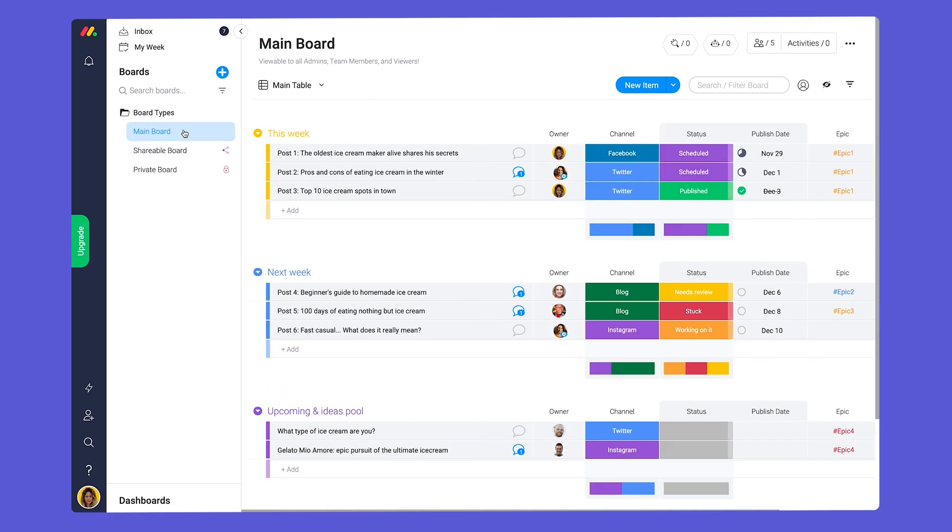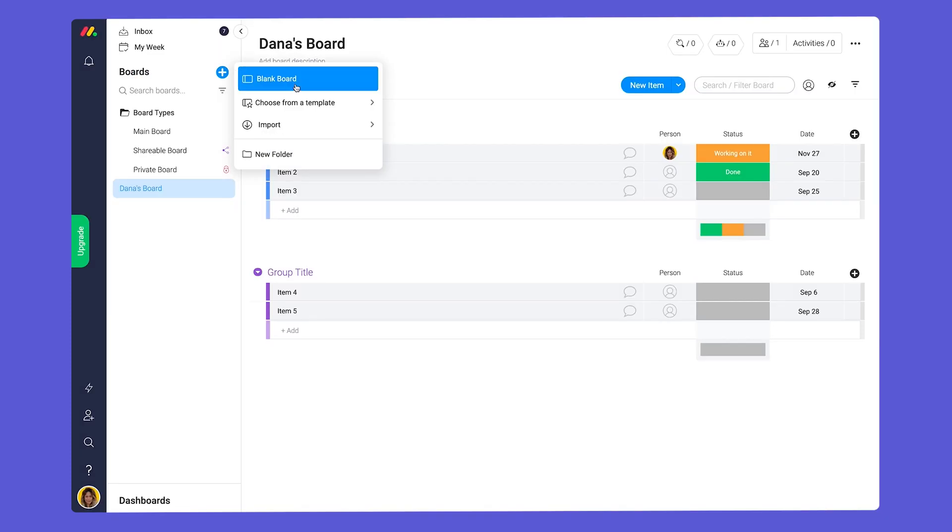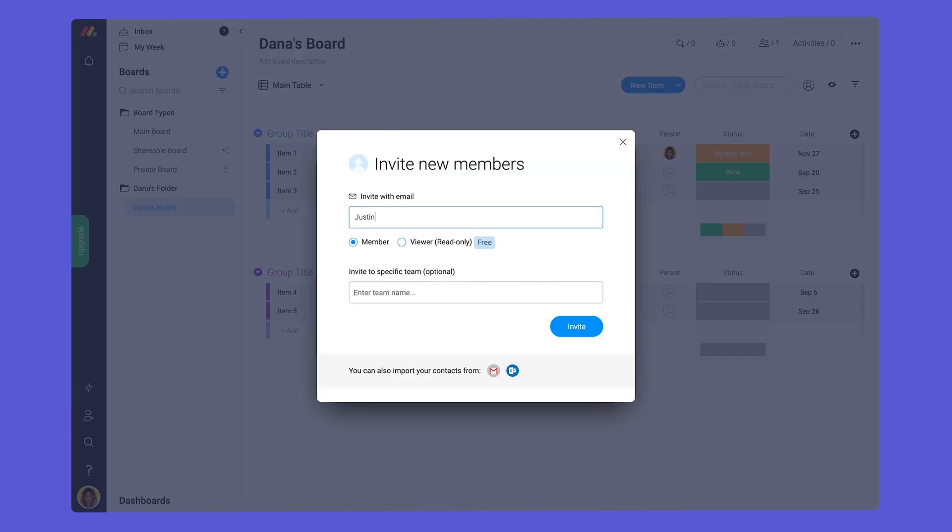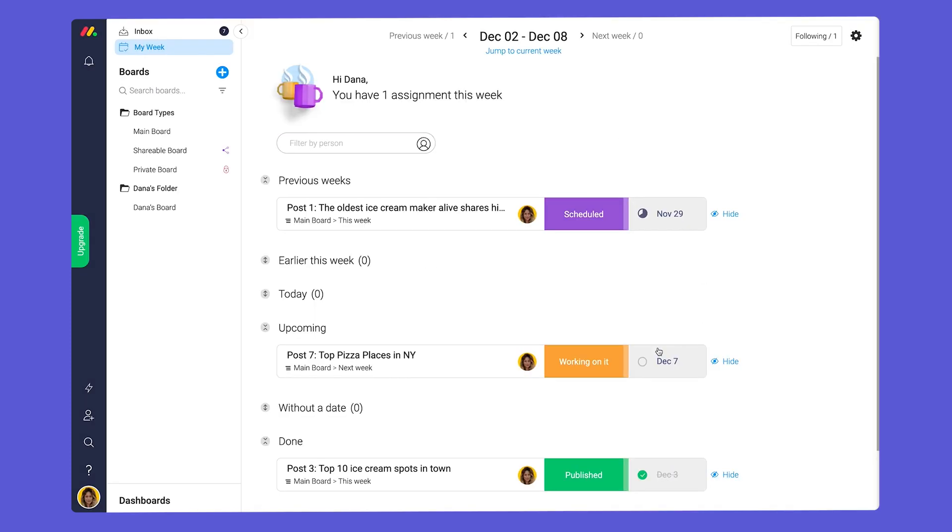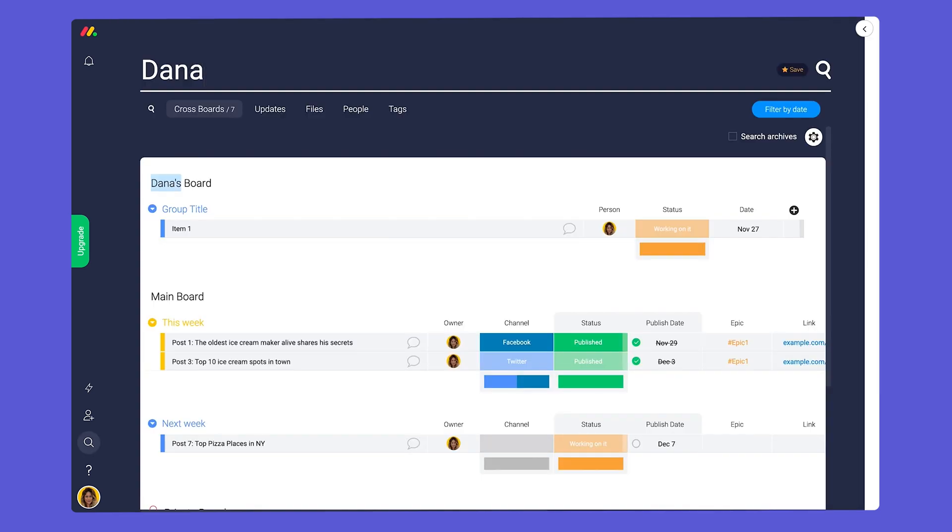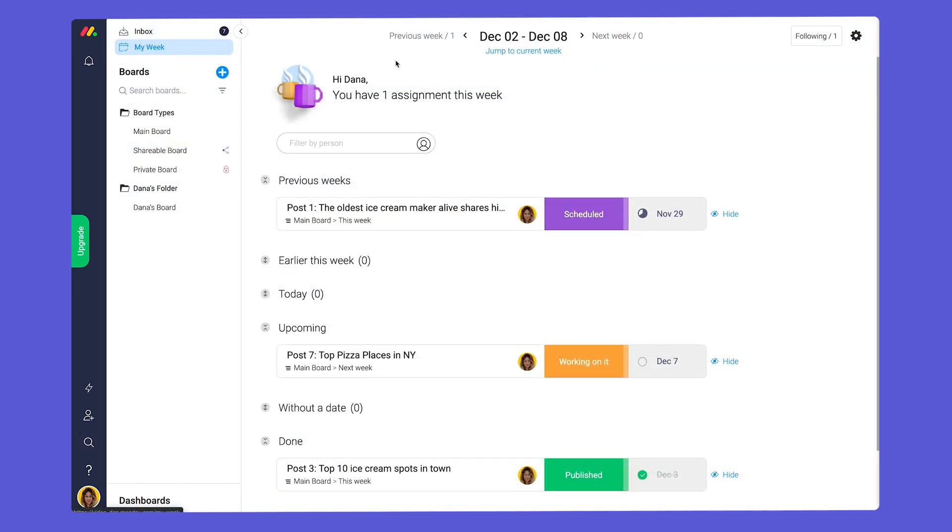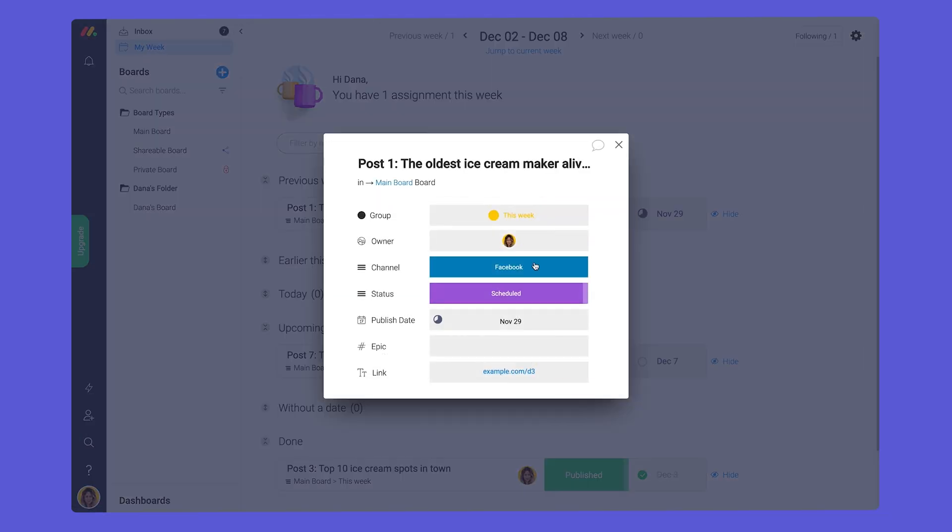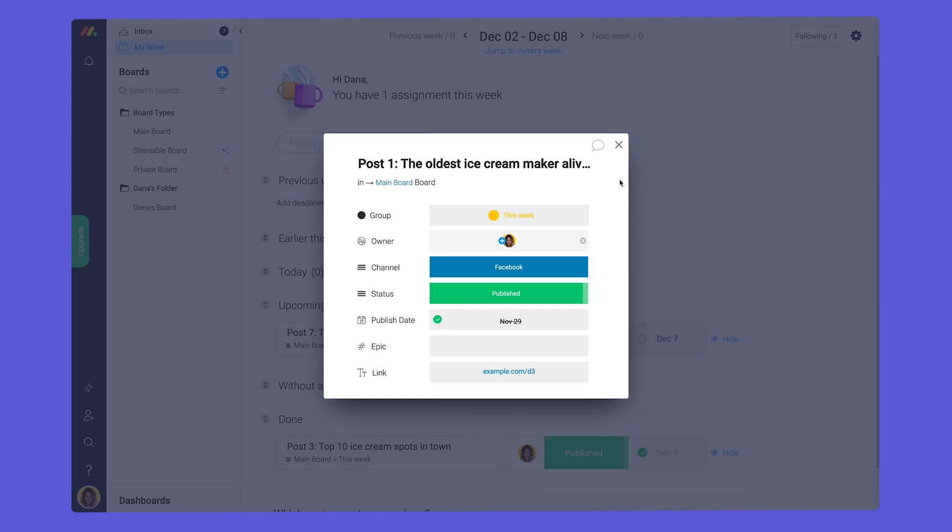Among other things, team members can create items, add boards, create folders, invite other members, utilize my week, add dashboards, and search across the account. You get the idea. Outside of managing admin settings, team members can do just about everything.